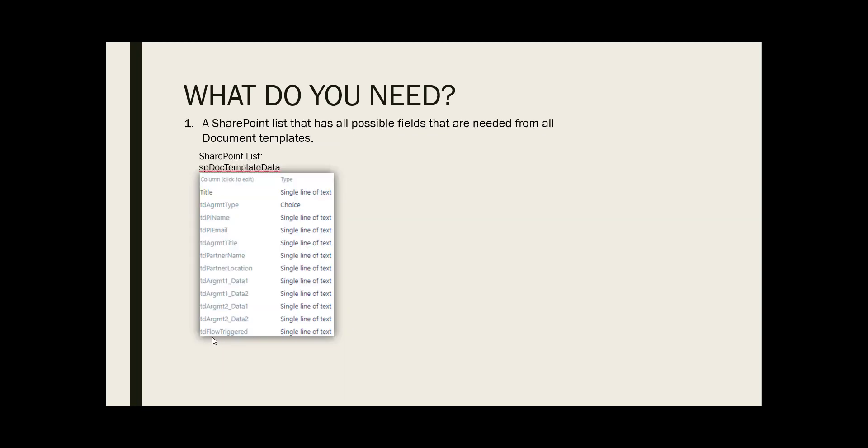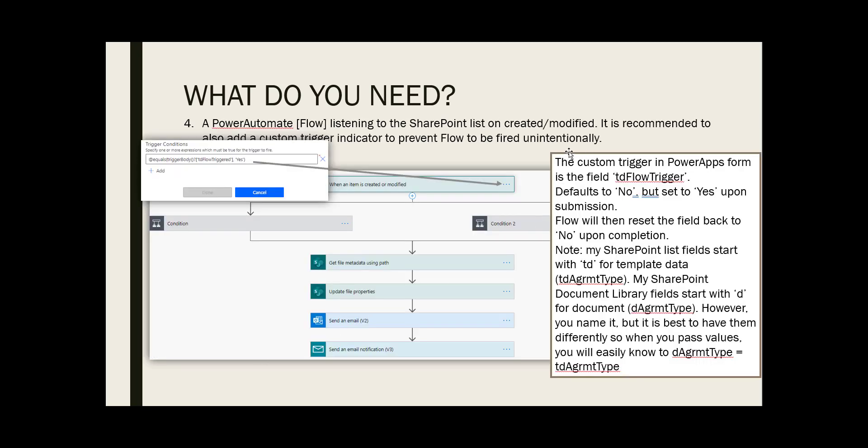Let's talk about the flow trigger variable that I have on the SharePoint list and controlled by the PowerApp form. When we have a flow that's listening to a SharePoint list for creating or modifying items and triggering when that happens, we have no control over when flow is triggered, especially on the modified side of things.